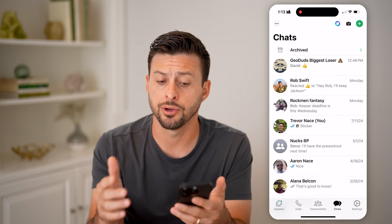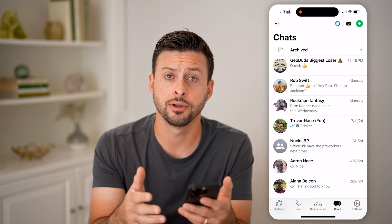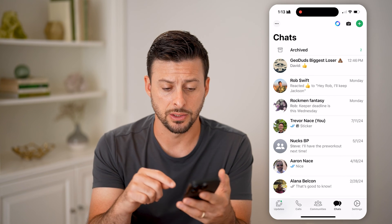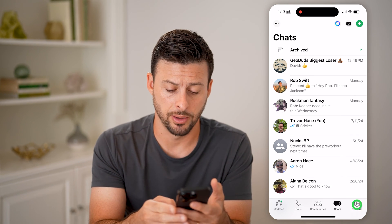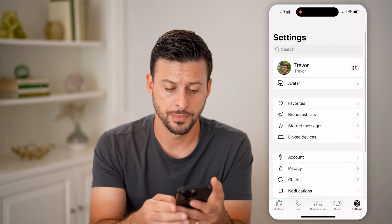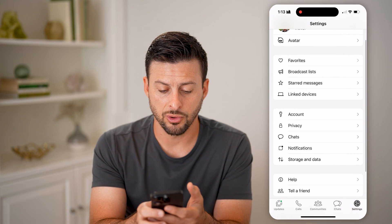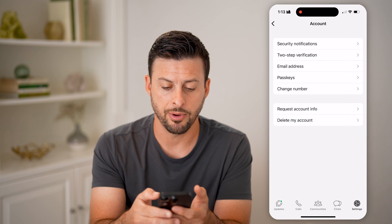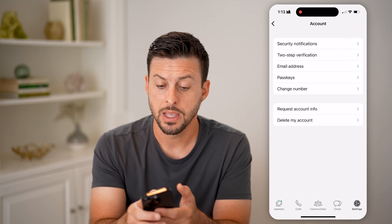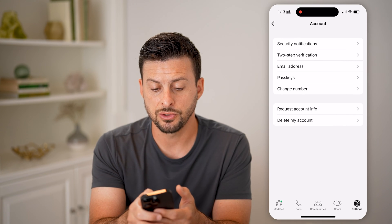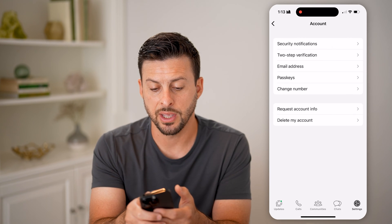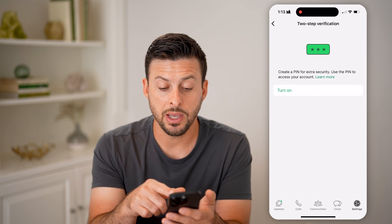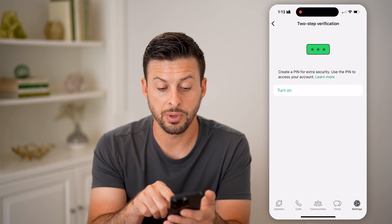Let's open up the WhatsApp app on your iPhone or Android — it doesn't really matter. We need to get into your settings, so tap on Settings at the very bottom right. Then scroll down a bit and you'll see Account with the little lock symbol. Tap on that and you'll see the second option is two-step verification.